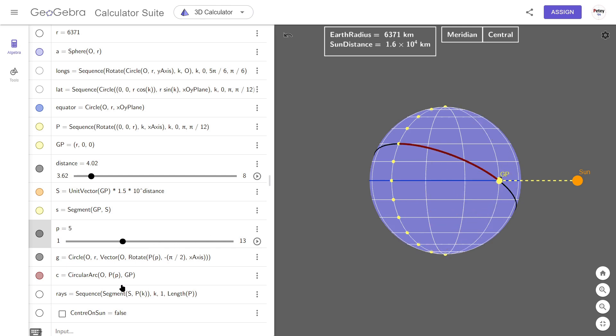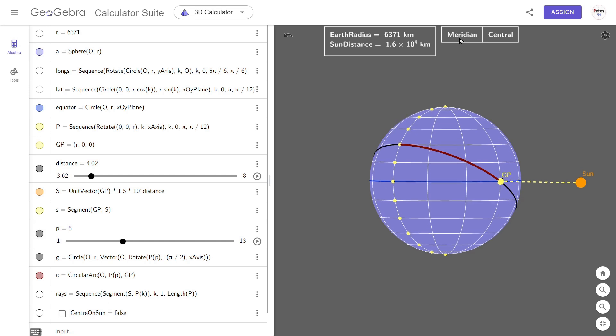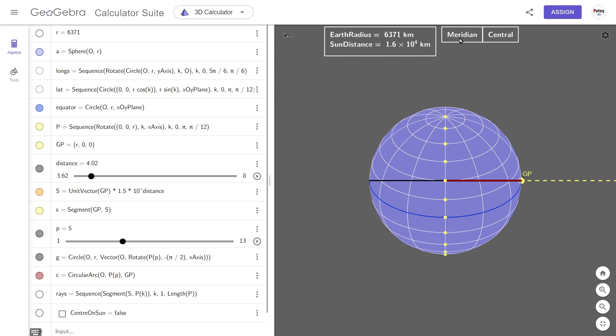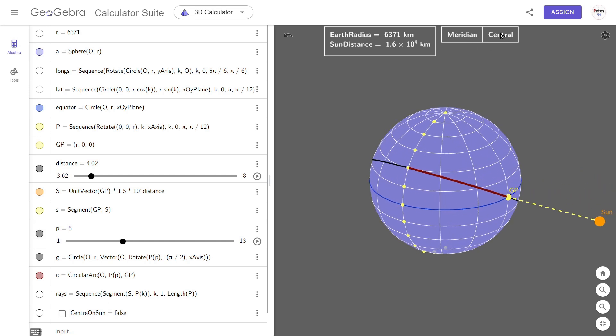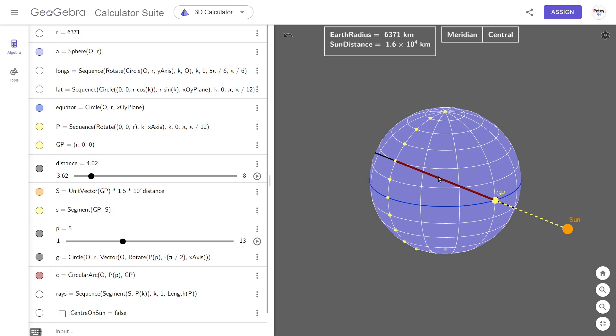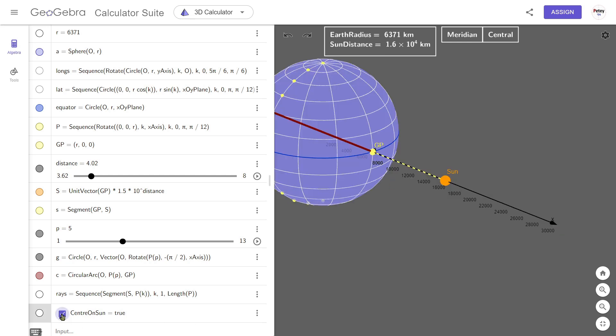Before we look at the last two lines, we'll look at these two views here. This is just simple text. We have a meridian view and we also have a central view. The central view just focuses on the midpoint of this red arc. We can also center on the Sun by clicking on this checkbox. And remember that the Sun distance is dependent on this slider. And this goes all the way up to number 8. So that would be 1.5 times 10 to the power of 8 or 150 million kilometers.